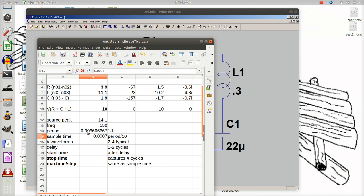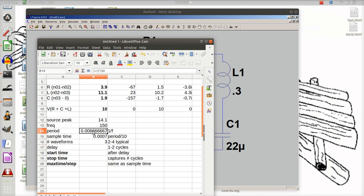You want to be in the neighborhood of around ten samples. How many waveforms do I want to see when I plot? Typically you want to see between two and four. If I want to see three waveforms, three times the period is what I use to calculate how much time I need to let my transient simulation run. I'll change this to 0.007 instead of having a calculation, because that makes the math easier.